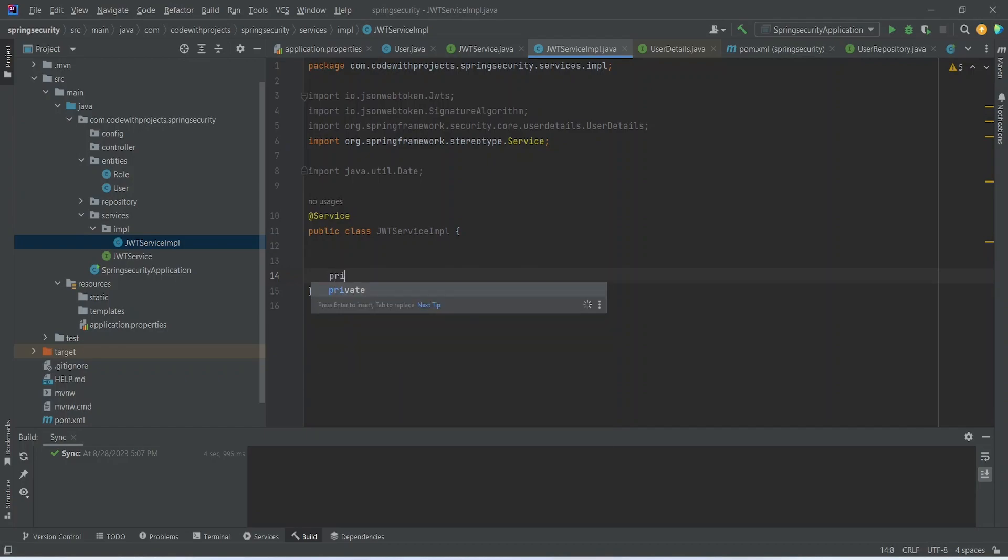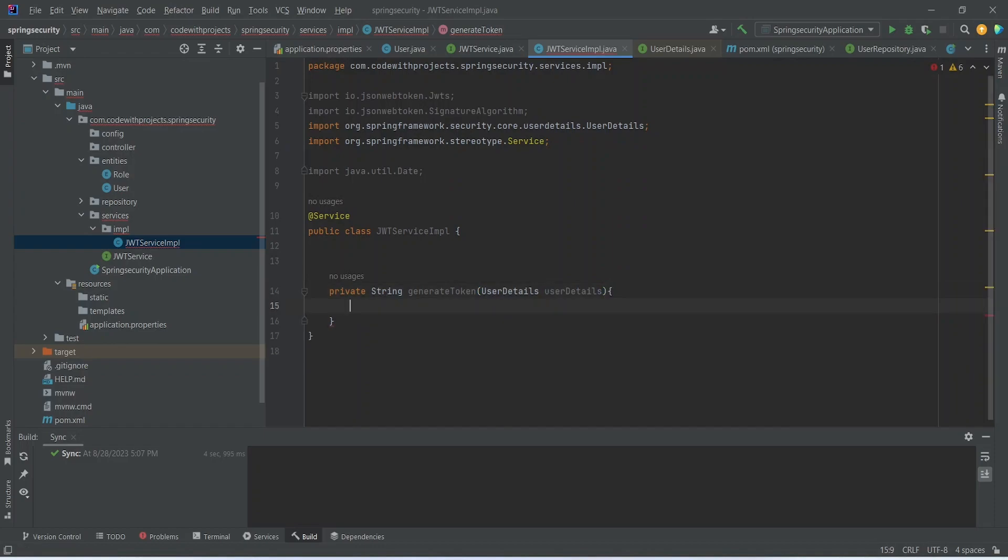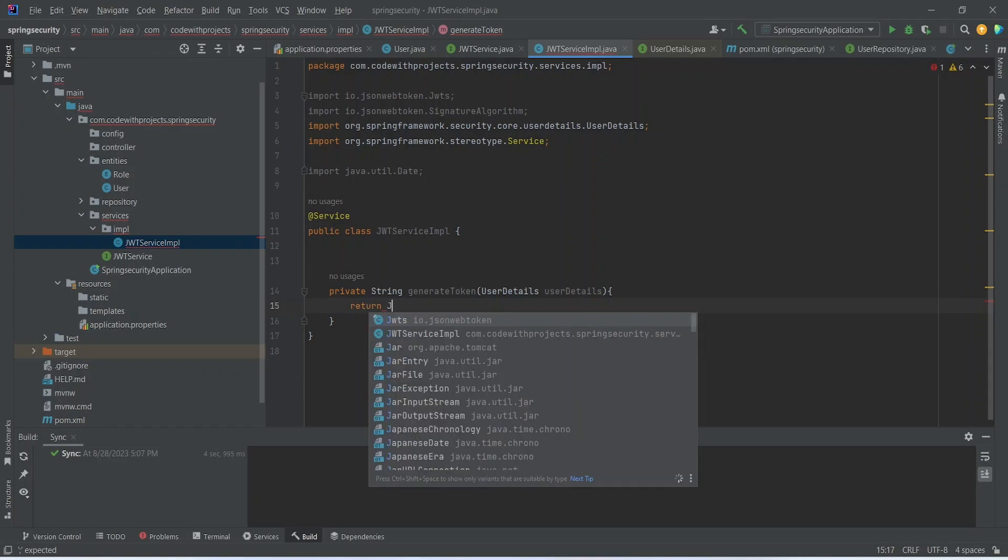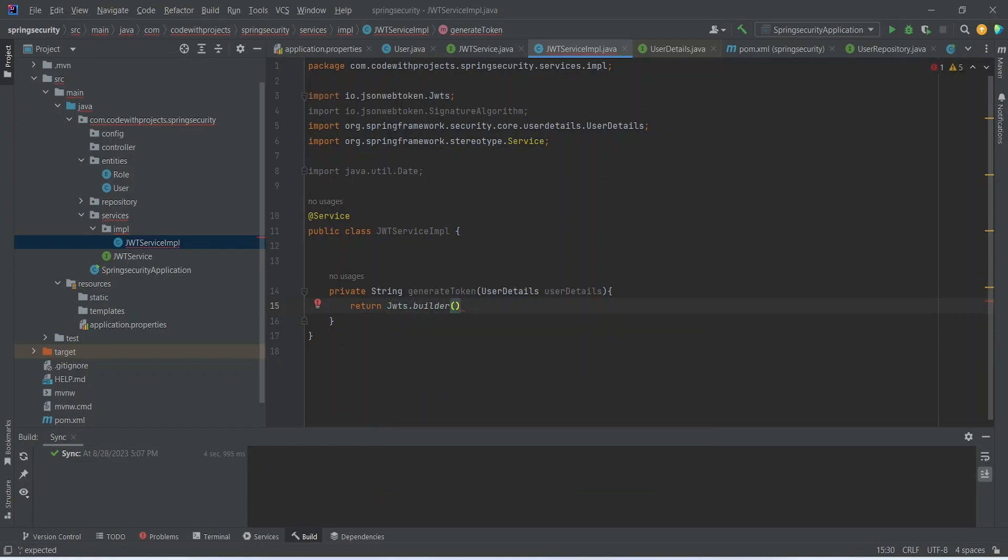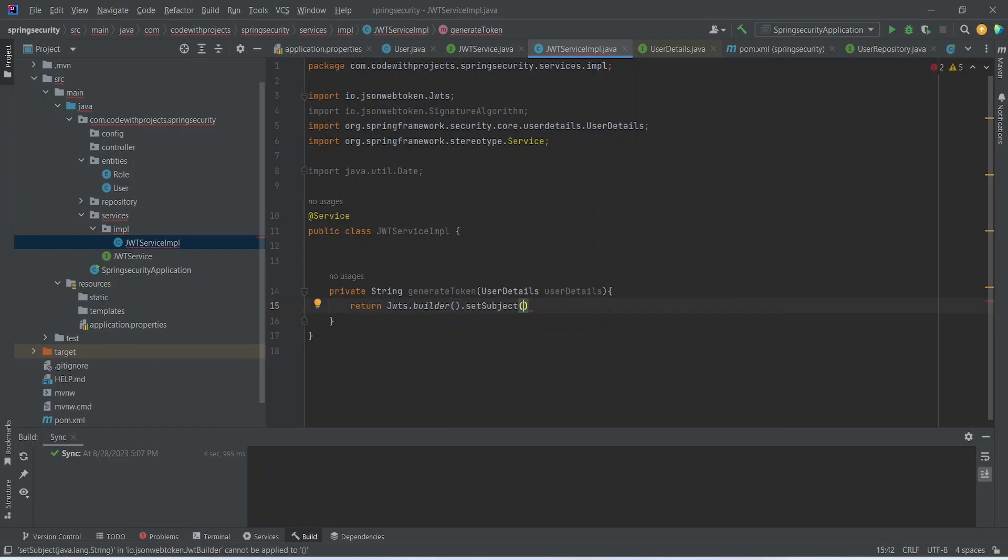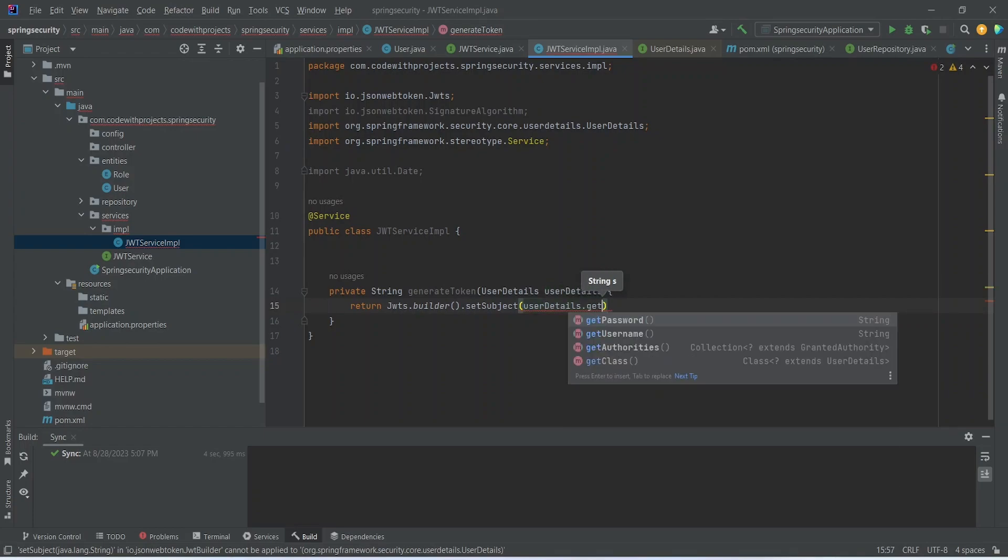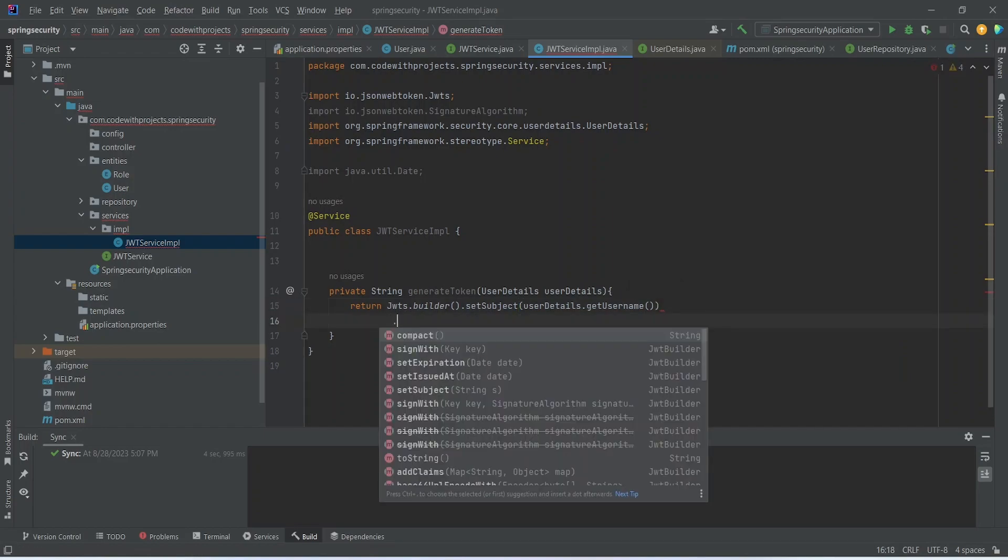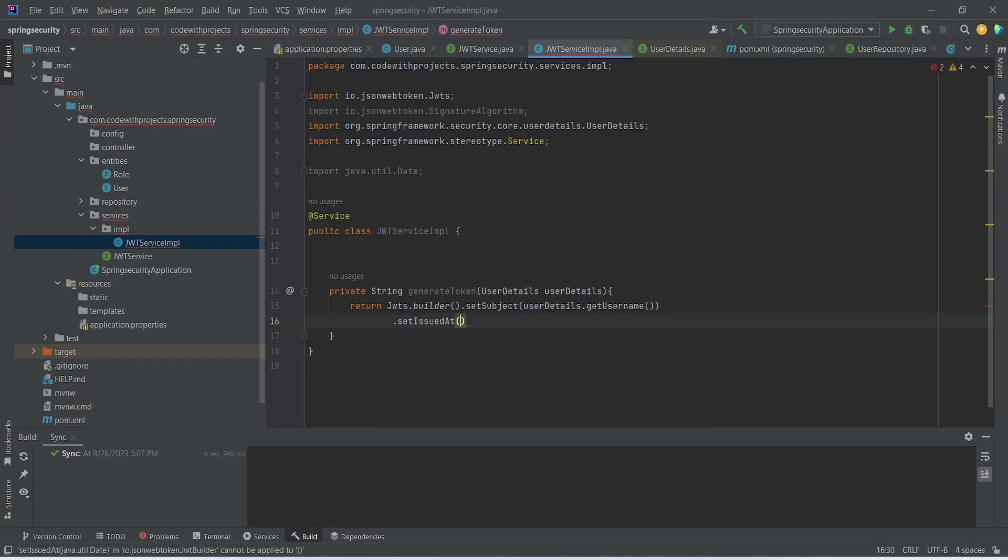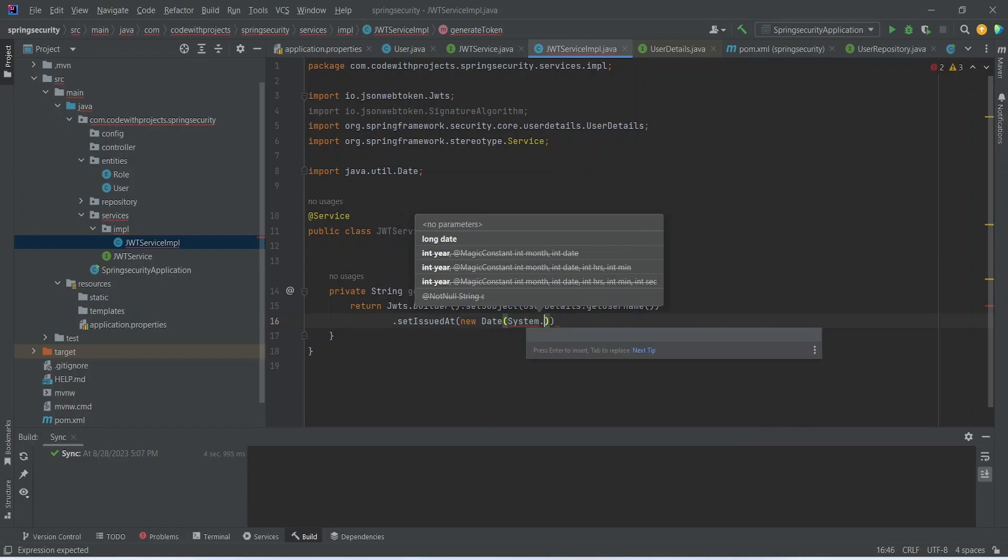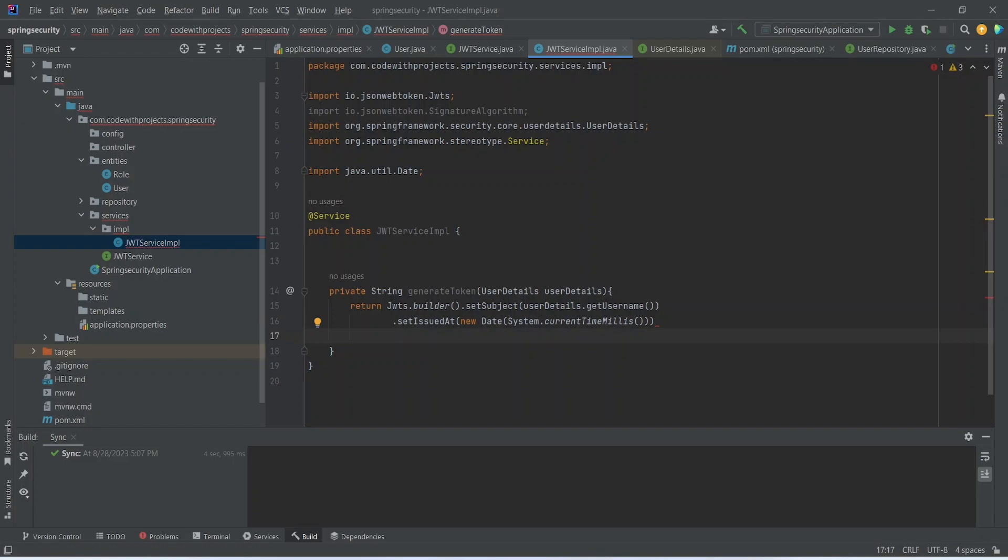Let's start with generate token method that is responsible to build the token for us. This method will accept user details. And here in this method we will return a string and let's start creating the JWT by using JWTs dot builder dot set subject. So subject is the email of the user so we can fetch it from user details dot get username. After the subject we need to set the issue date. That will be new date and then system dot current time millis.